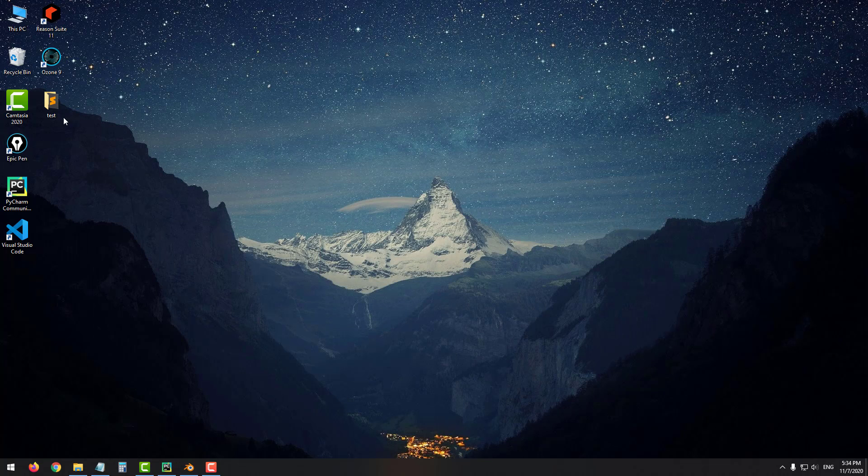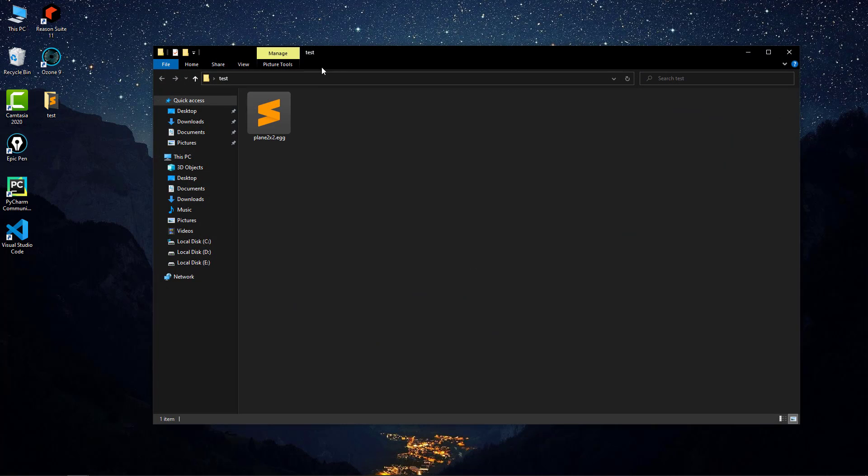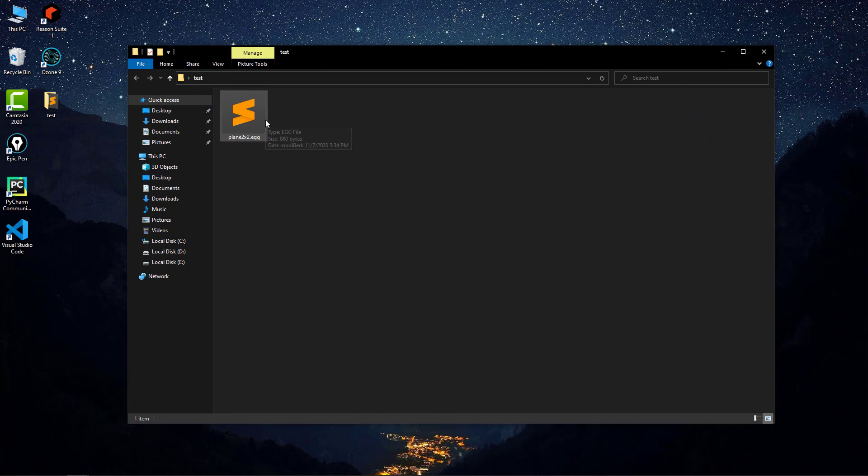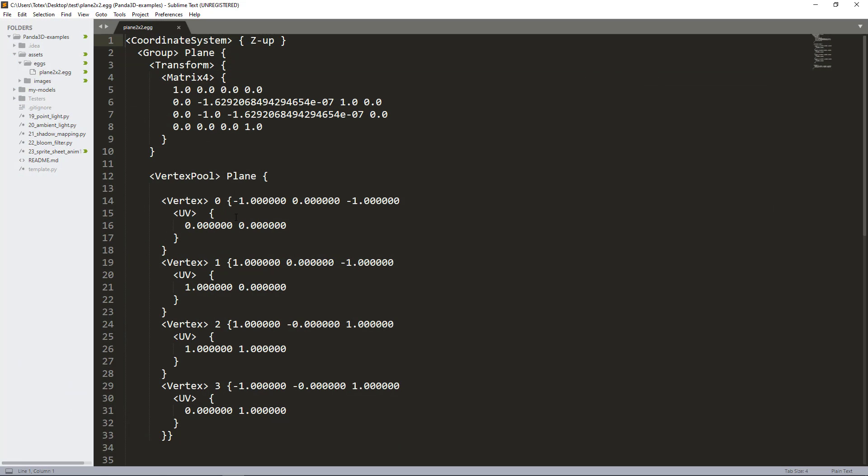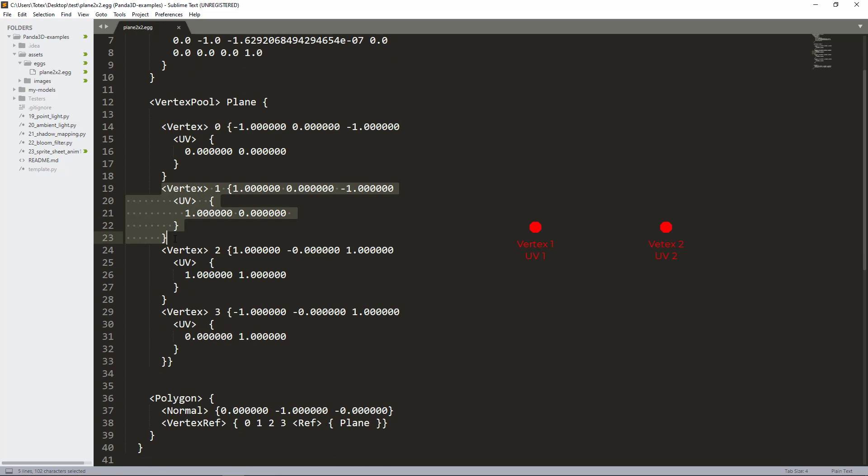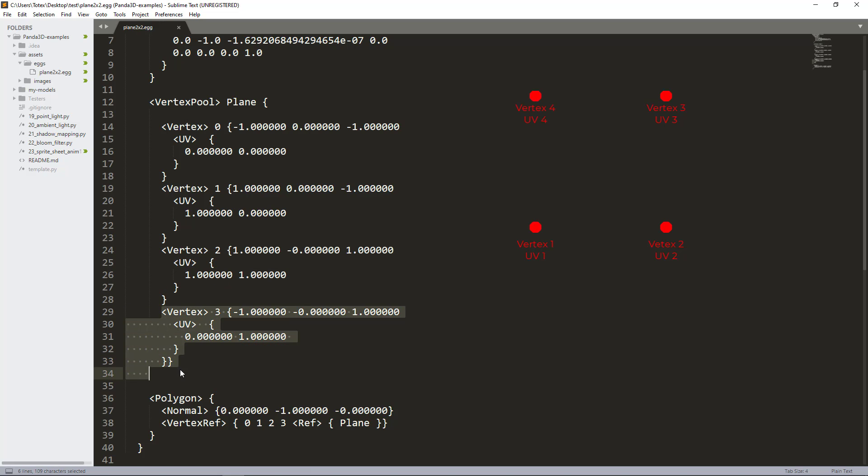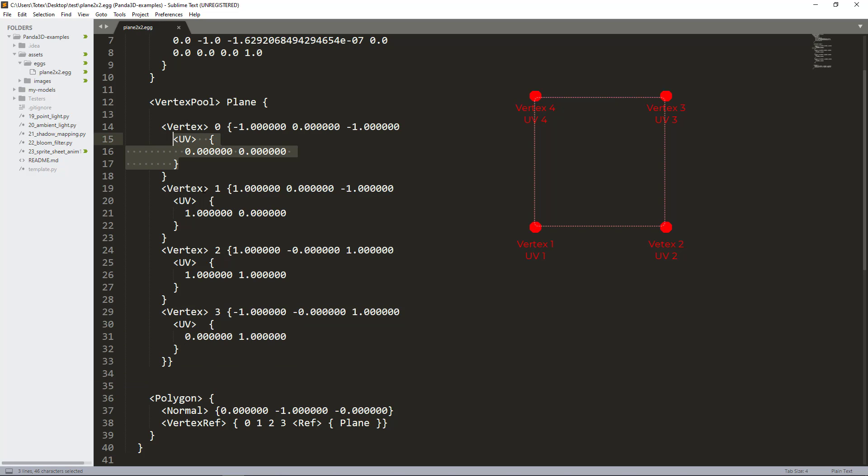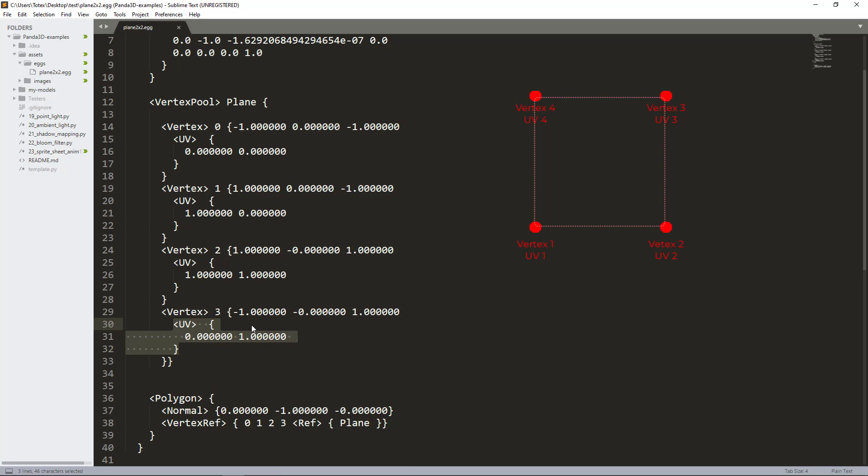Let's go to this folder and open this plane two by two egg in sublime text. Now you can see the plane as an egg file. Here are the vertices. This is the first vertex which is the lower left corner of the plane. This is the second vertex, the lower right corner. This is the third vertex, the upper right corner. And this is the fourth vertex, the upper left corner. Blender 2.8 automatically generates UV coordinates for each vertex.